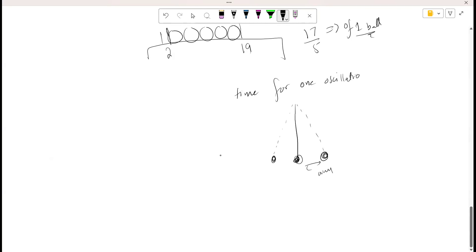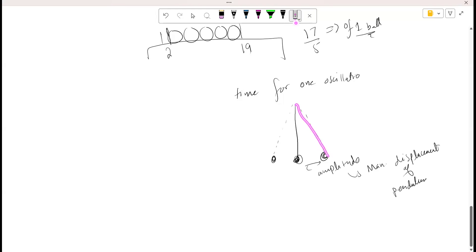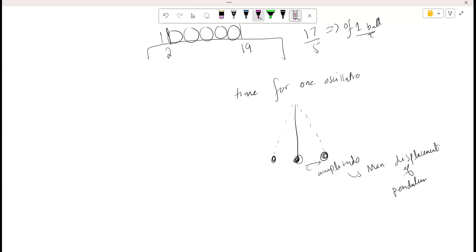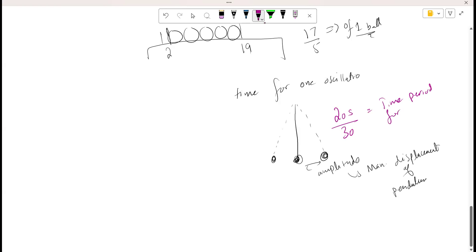This is the amplitude — the maximum displacement of the pendulum. When I take the pendulum to one position and release it, and it comes back to the same position, that is considered one oscillation. Instead of taking one oscillation, I take multiple oscillations and time them — suppose I get 20 seconds for 30 oscillations, so I divide 20 by 30 to get the time period for one oscillation.